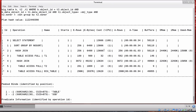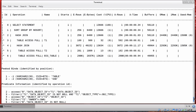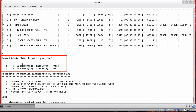Looking at the plan, we get estimated rows, estimated bytes, cost, actual rows, and actual time — and underneath the plan table we get to see those peeked bind values. It's done based on position rather than bind variable name, so you need to understand your SQL reasonably well. In our query, the first bind had the value 'table' and the second bind had the value 'SSB'.